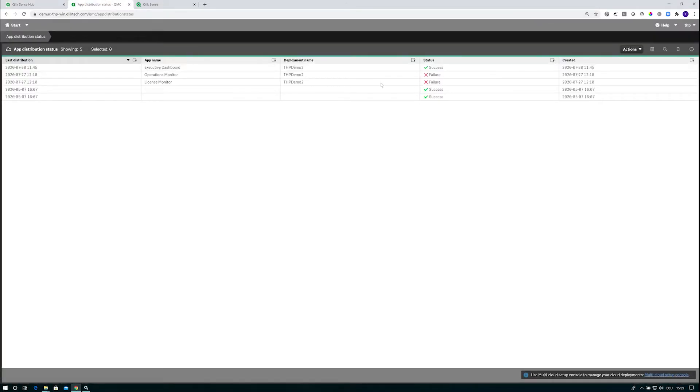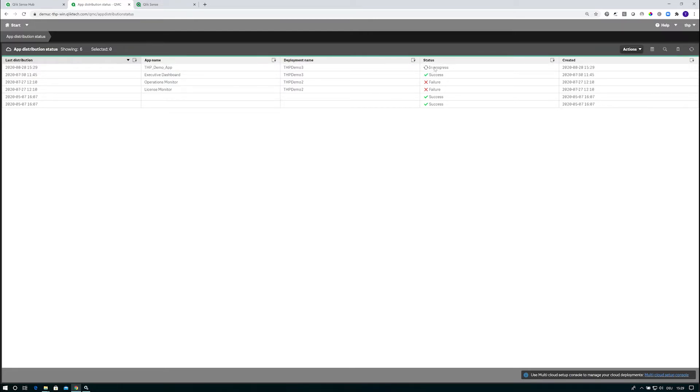That will trigger a new distribution. When I'm refreshing this page, you see there's a new one with test in progress. That's what this is.